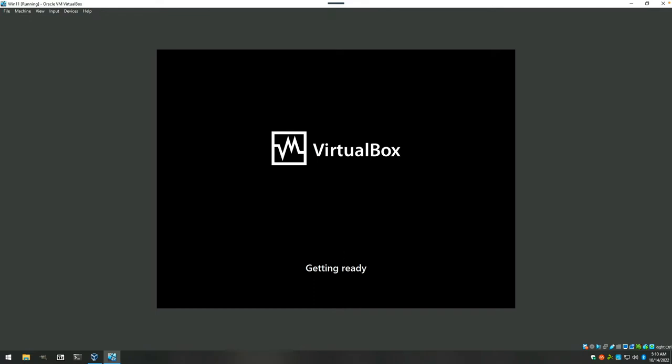And the reason for doing this is that I still like to have a local account. And with Windows 11, it forces you to use a Microsoft account or Active Directory if you have that set up right from the get-go.